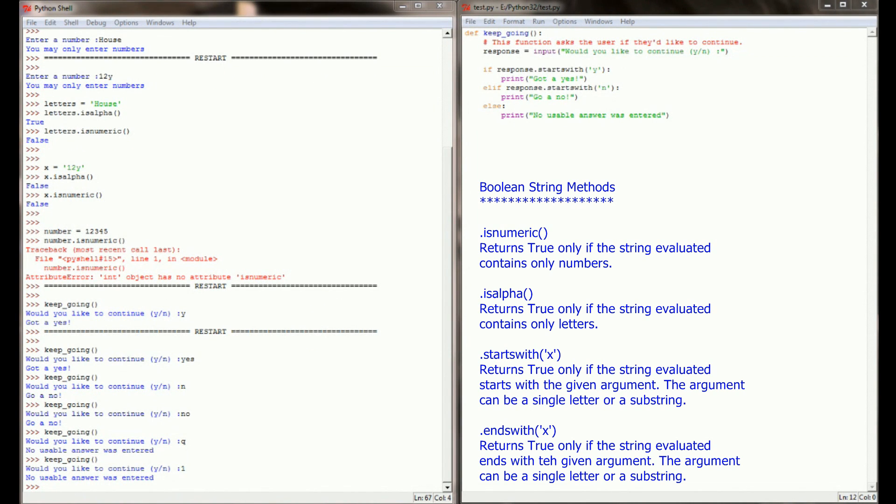By using startswith, we can get a better picture of what our user is entering really quickly. Now remember in the last lesson, I said you could also use different string methods on top of one another and they would execute from left to right.